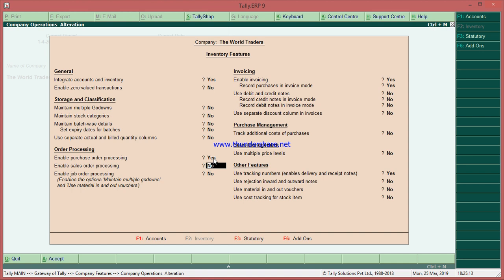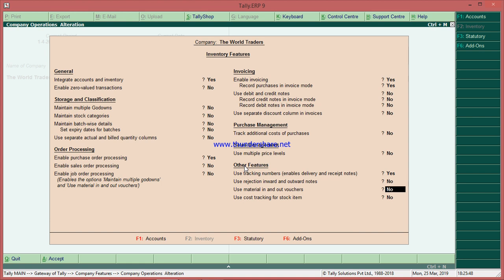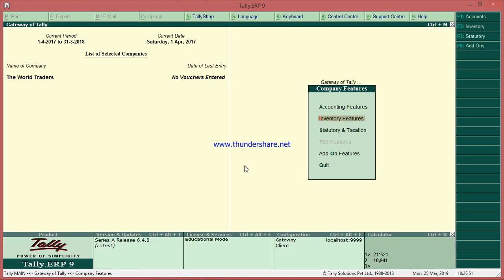To track the full purchase cycle from purchase order to payment properly, you must also enable 'Use Tracking Number' — you'll find it under Other Features. Without this, you may miss something — for example, you ordered a certain quantity but received a different quantity, causing mismatches. Enable tracking number to avoid that.